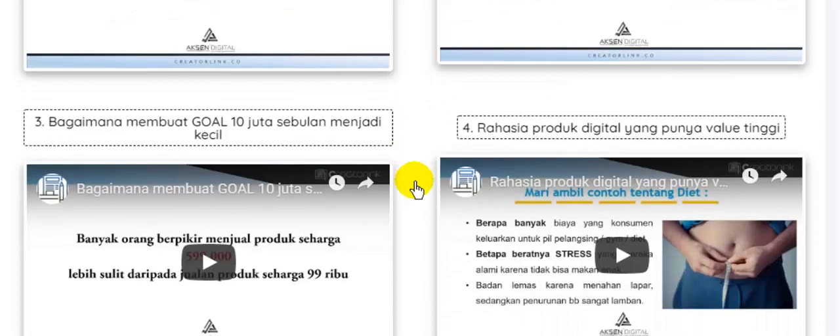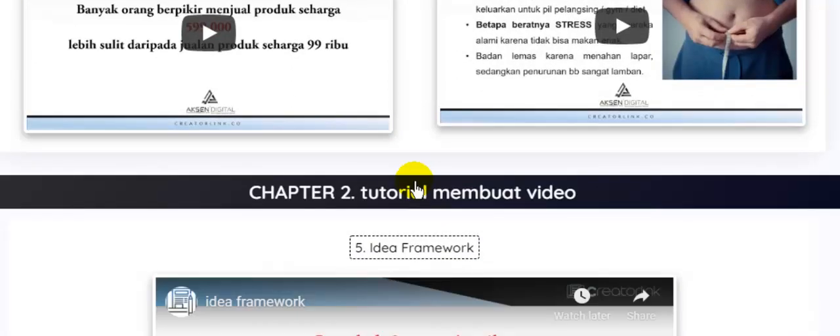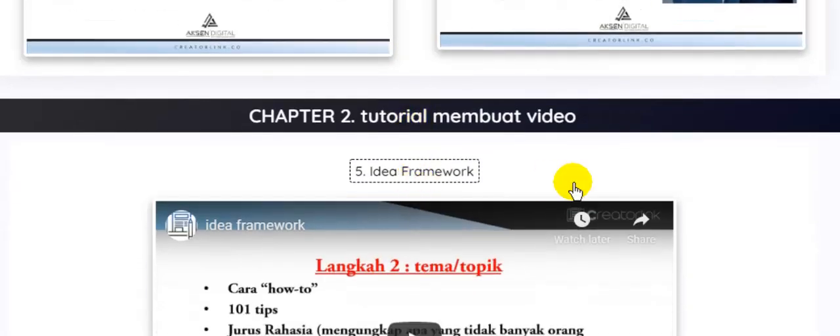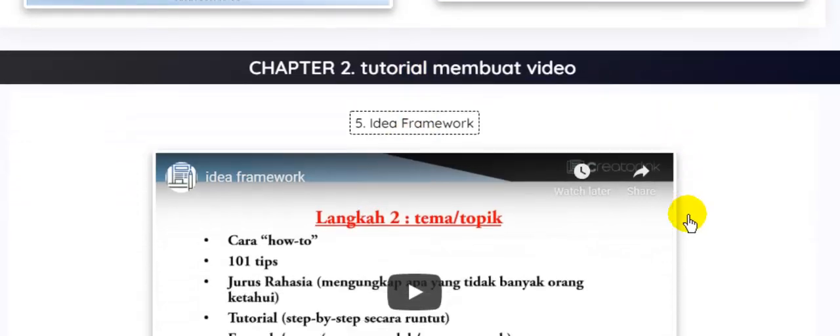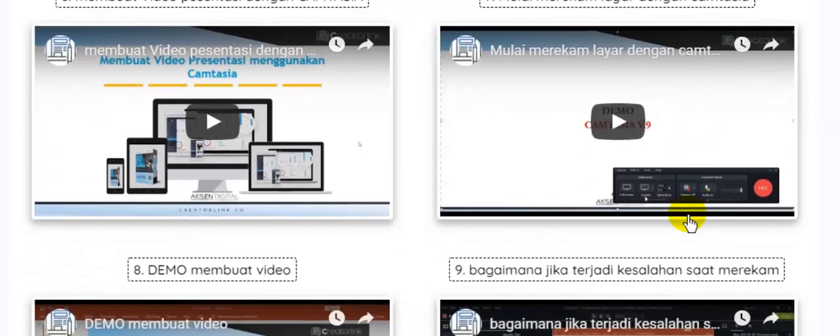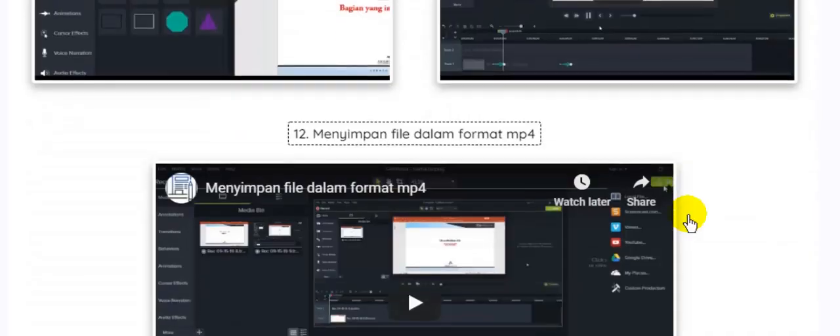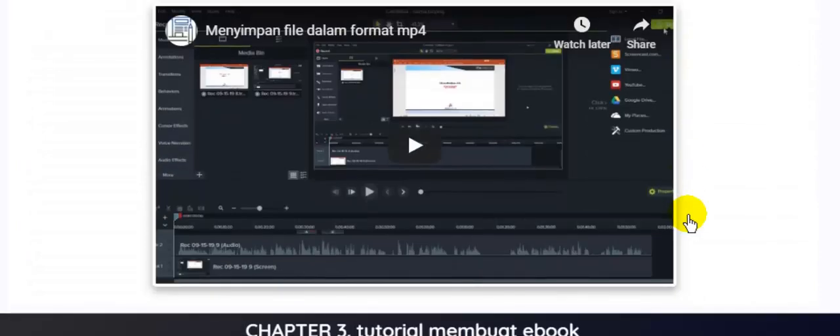proses membuat produk digital yang punya value tinggi, kemudian Anda juga diajarkan bagaimana cara membuat video tutorial, seperti ini. Berikutnya, Anda juga diajarkan bagaimana membuat e-book.